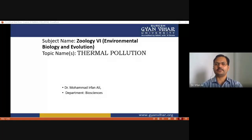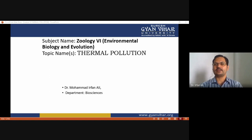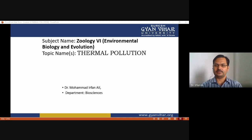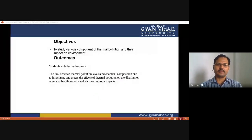Hello everyone. Today we are going to discuss thermal pollution — what are the causes of thermal pollution, what are the effects of thermal pollution on the environment and biodiversity, and what are the prevention and control measures of thermal pollution.